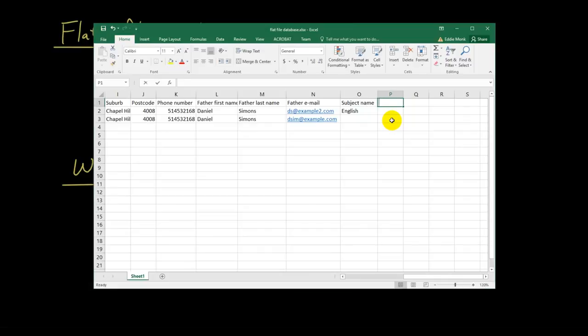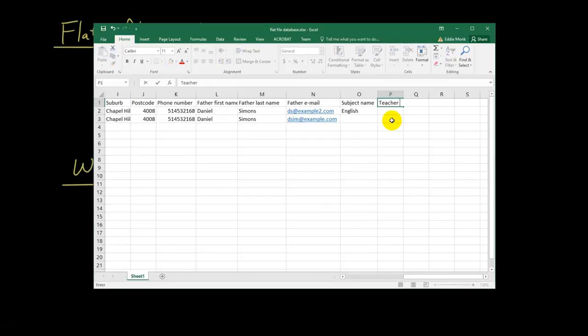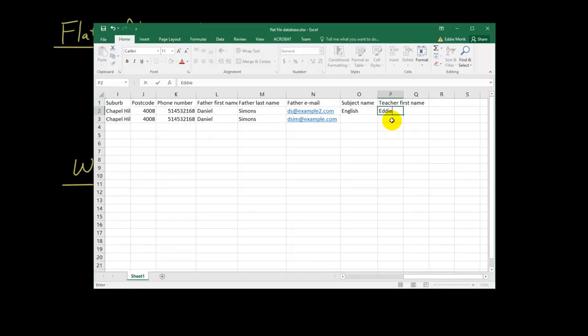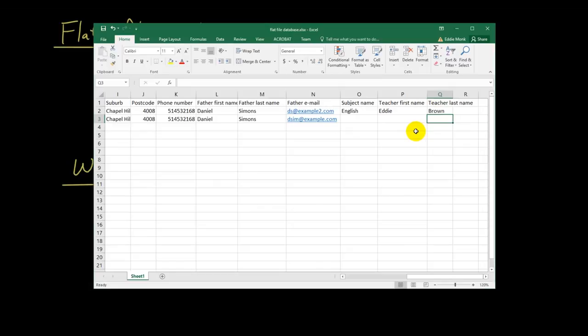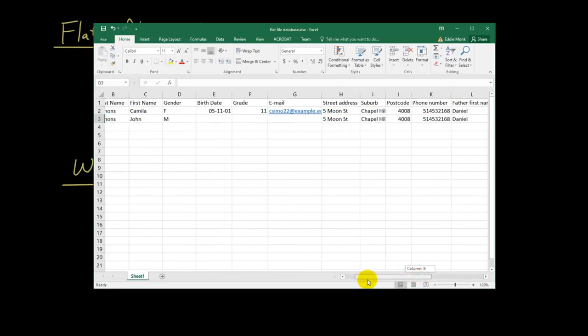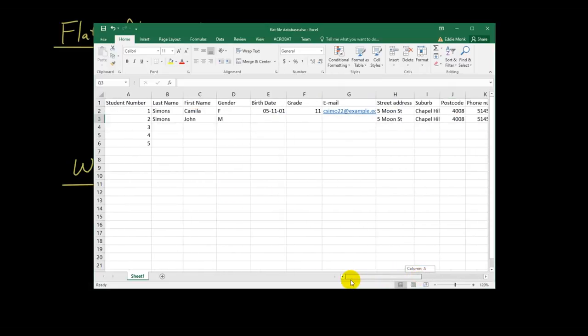Then I'm gonna have teacher name. I'm gonna have teacher first name. Let's put Eddie, teacher last name, Brown, Eddie Brown. And then, what happens? If Camilla leaves the school. What happens if Camilla leaves the school?